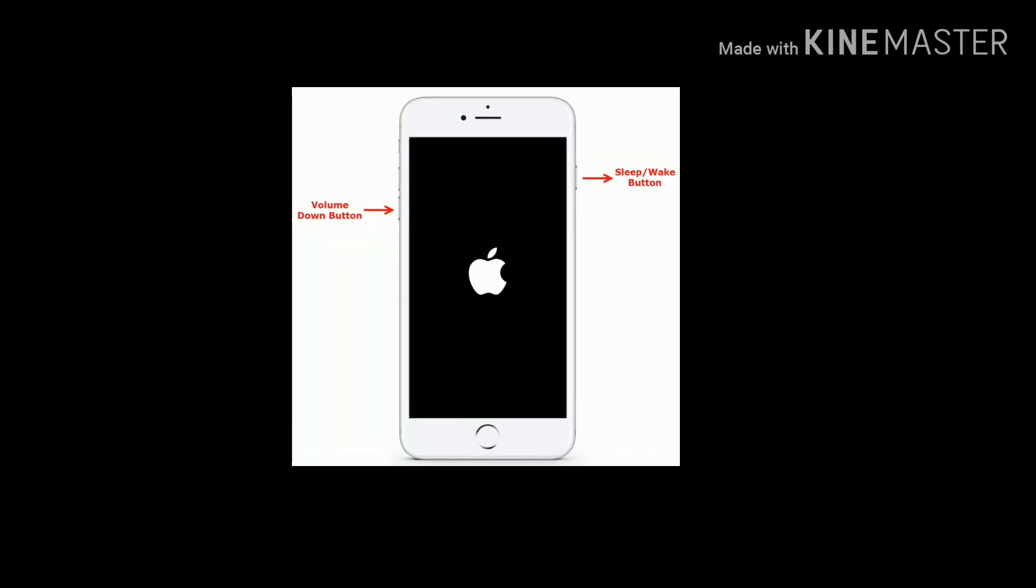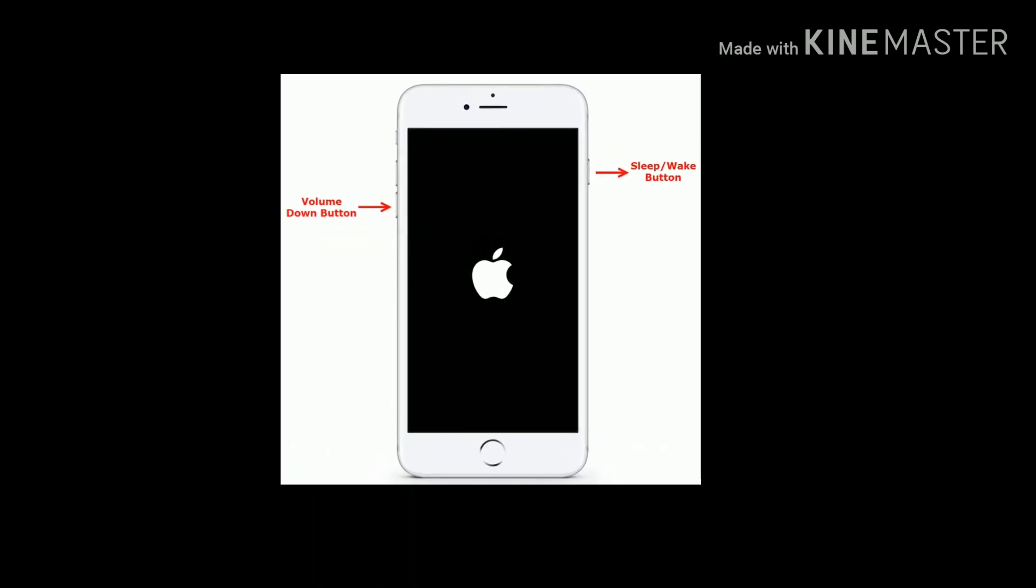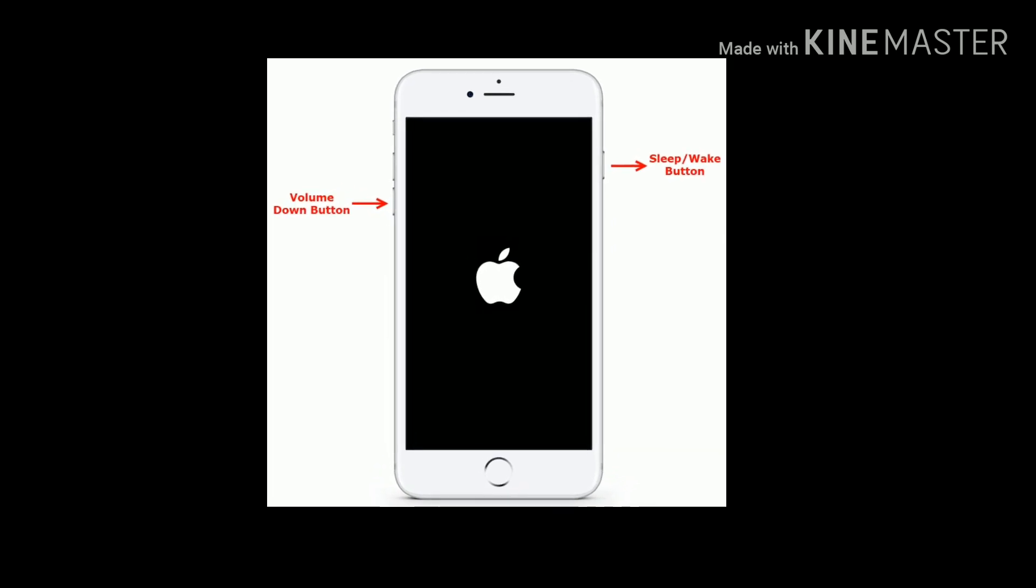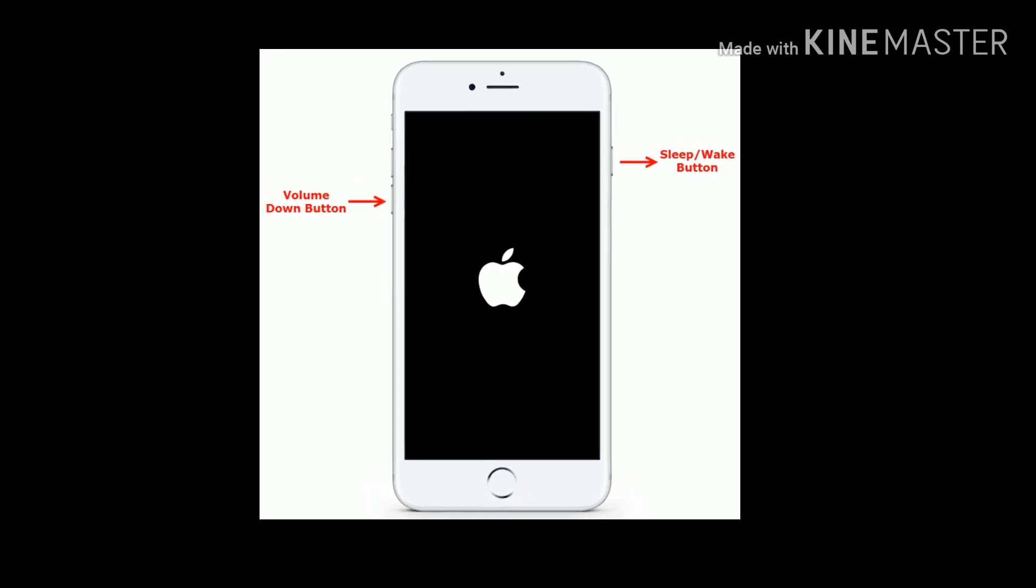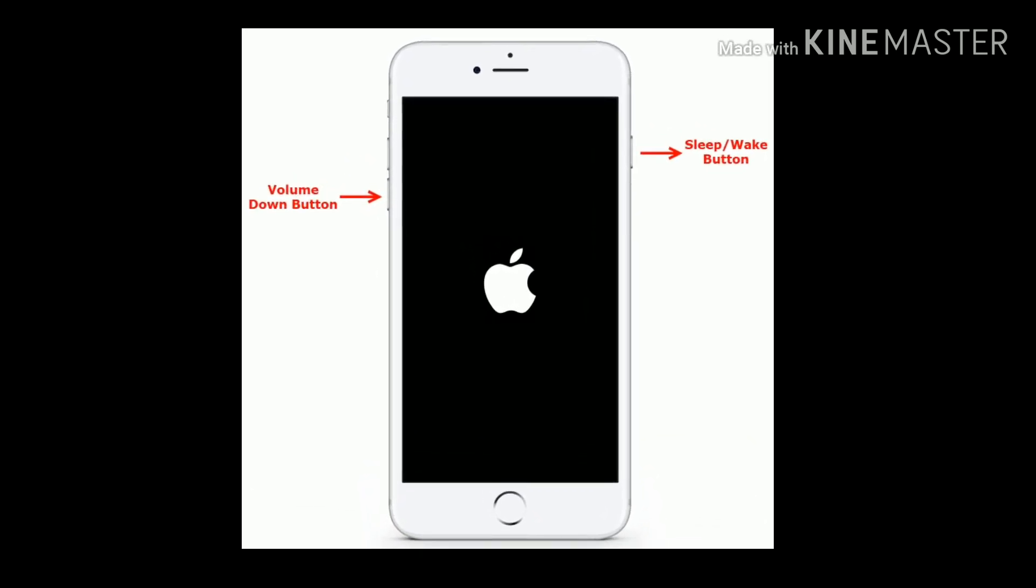If you are using iPhone 7 and 7 Plus, then press and hold the Sleep/Wake button and Volume Down button at the same time until you see the Apple logo on your iPhone screen.